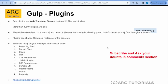Gulp plugins are nothing but node transform streams. Gulp is written in JavaScript on top of the Node platform, and they utilize something called node transform streams. What do we mean by streams? Streams means they will sit in between the source method and the destination method.